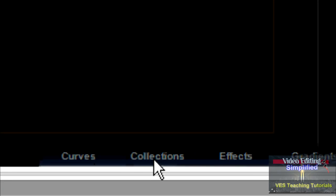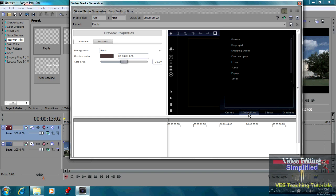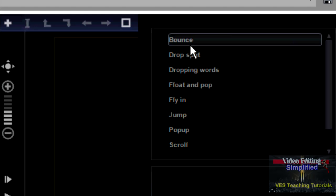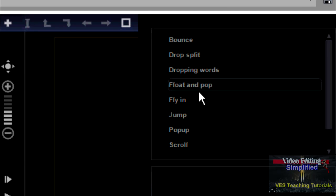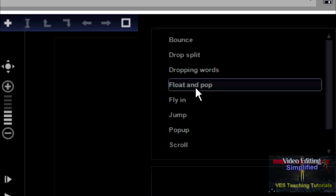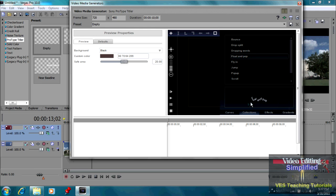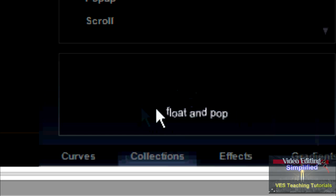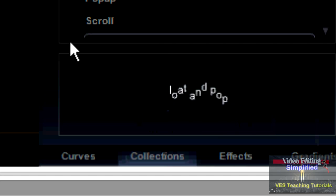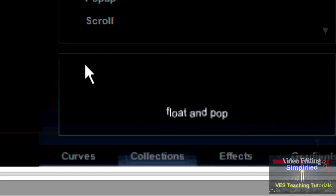I'm going to click on collections. And that gives me some presets with some very nice type of titles here. I'm going to choose the float and pop. And you see down here, I get a little example of what it's going to look like. And at this point,